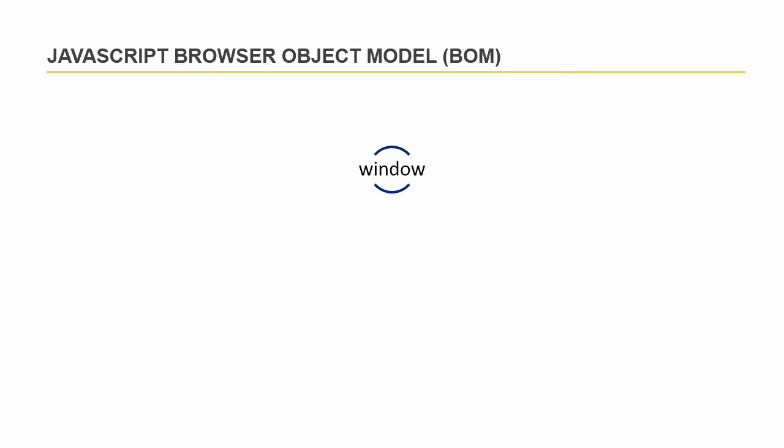The browser default object is window object and this represents the entire browser with its toolbars, menus, status bar and the page itself. Effectively, the window object is the browser.